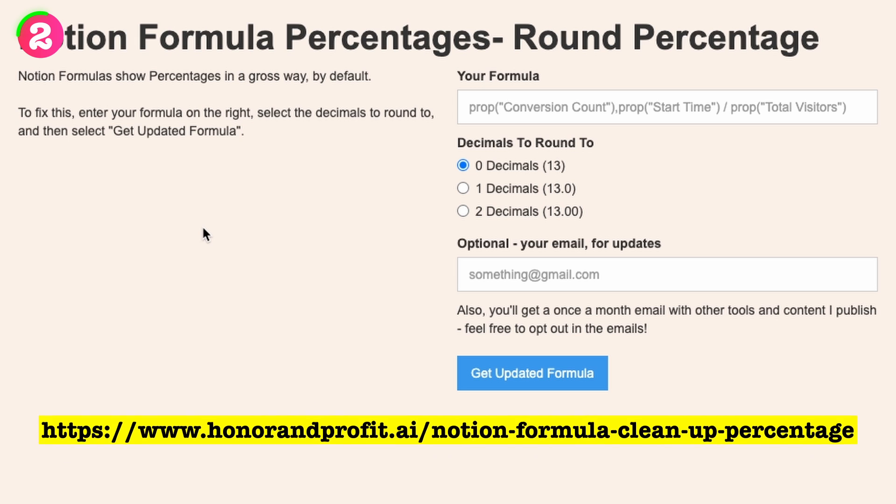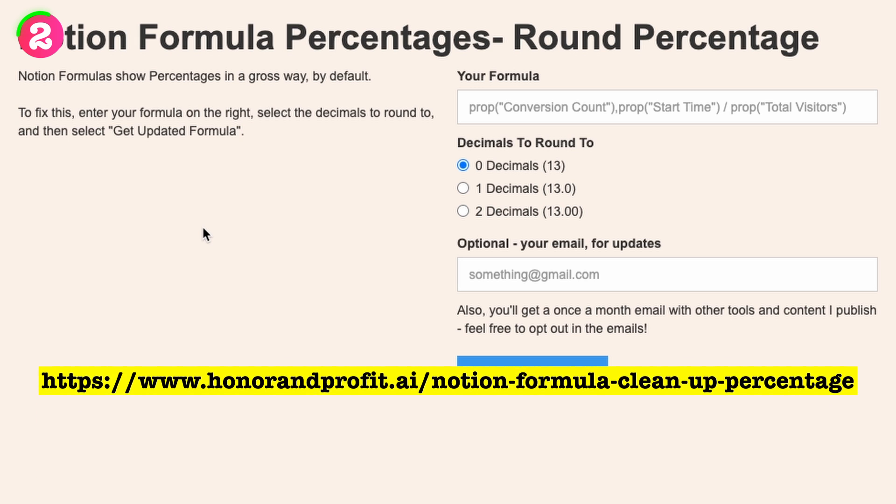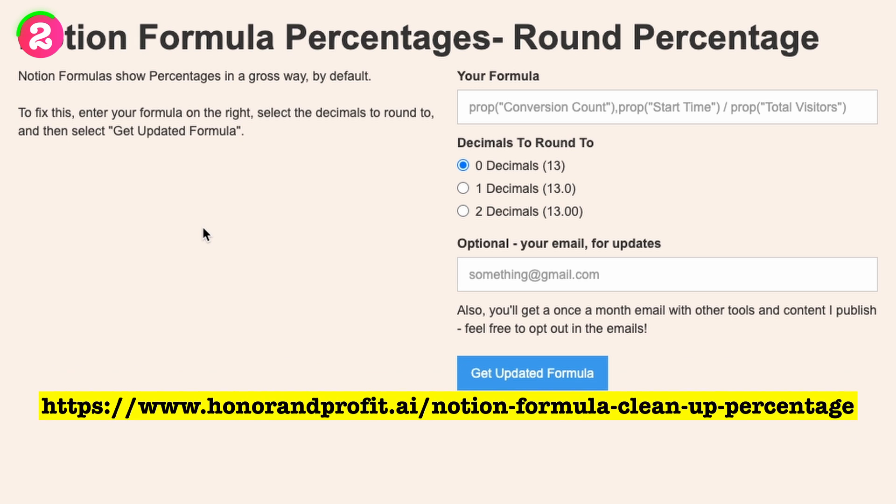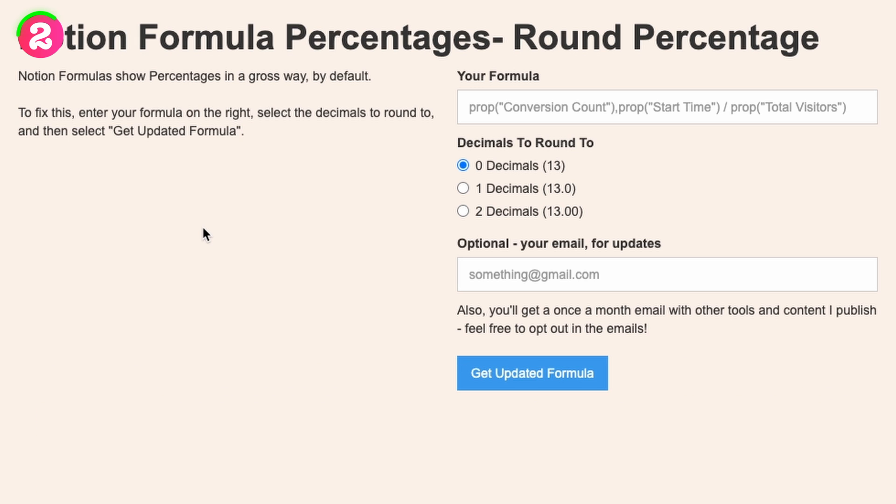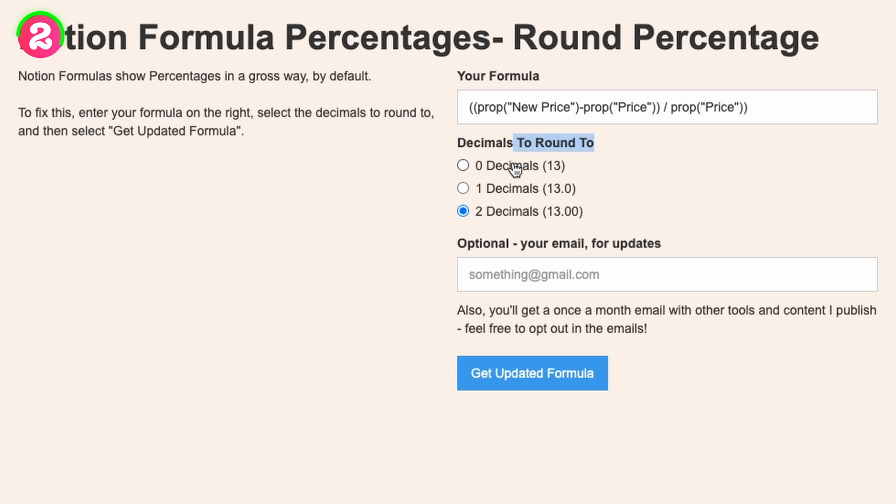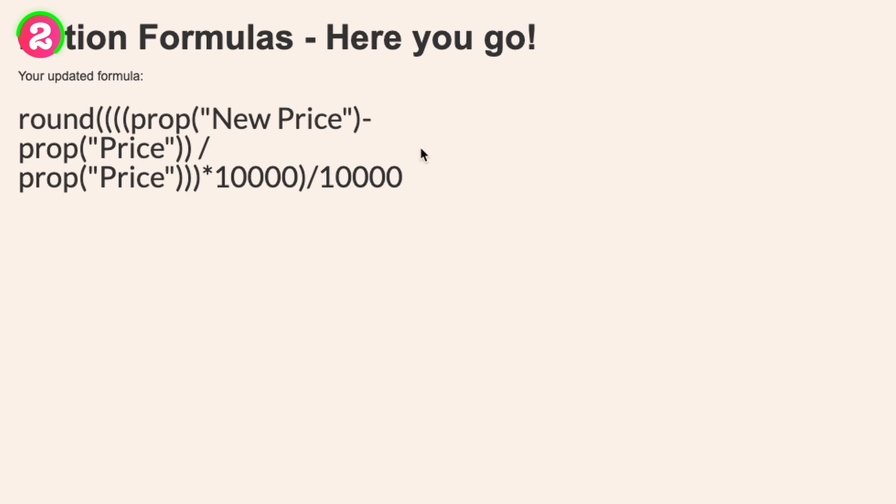So what we need to do, we're going to need to copy our formula, we need to go to the website honorandprofit.ai, I'm going to put the link down in the description, paste our formula. And now you need to select how many decimals you want it to be rounded to, basically zero decimals, one or two. You can enter the email but I wouldn't do that. And now all what you need to do is get updated formula and it's going to give you the formula.